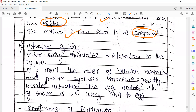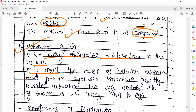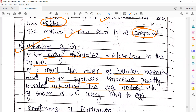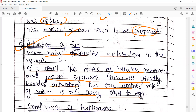Activation of the egg is an important procedure: sperm entry stimulates the metabolism in the zygote. As a result, the rate of cellular respiration and protein synthesis increases greatly. Besides activating the egg, another role of the sperm is carrying the DNA to the egg.